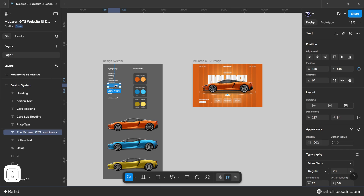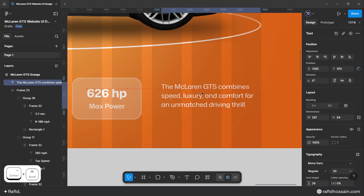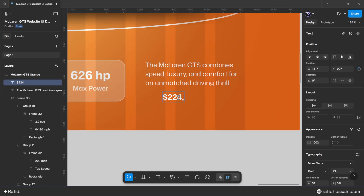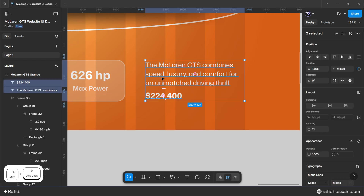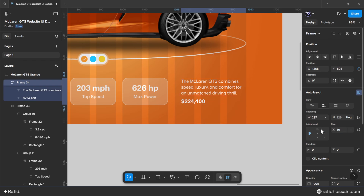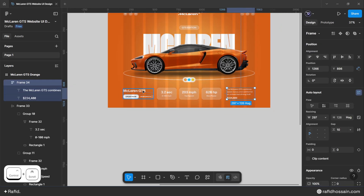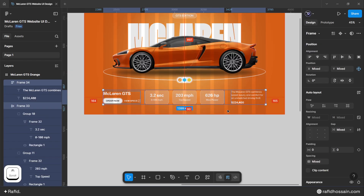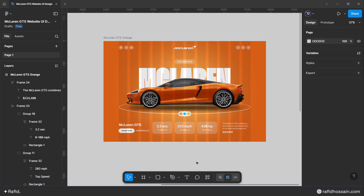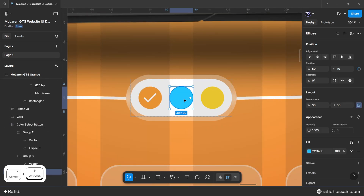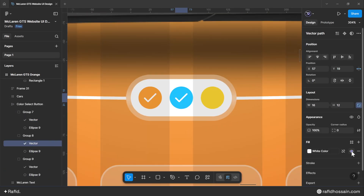Add paragraph and price text to the bottom right side from the design system. Select the price and paragraph texts, make them auto layout with a gap of 10, align them to the middle, and set a bottom spacing of 90 pixels. Also fix the visibility of the color select button check icons.